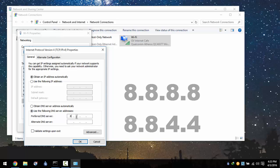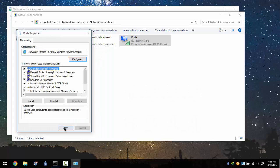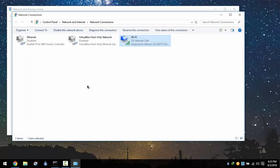Type in 8.8.8.8 and 8.8.4.4 as the alternate DNS server. This is a public DNS server of Google.